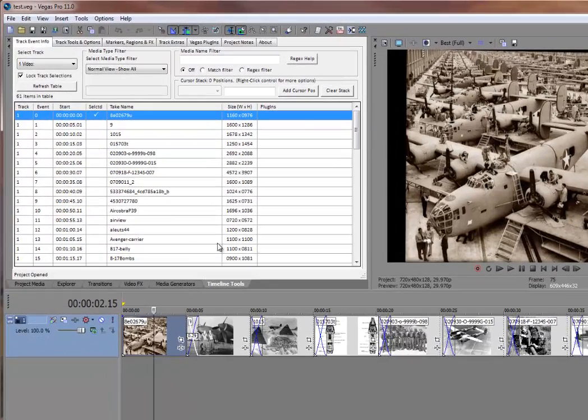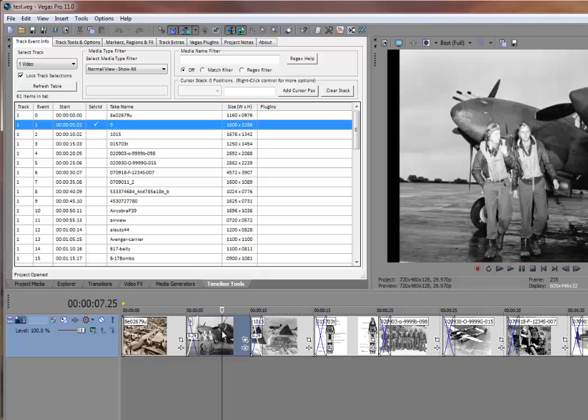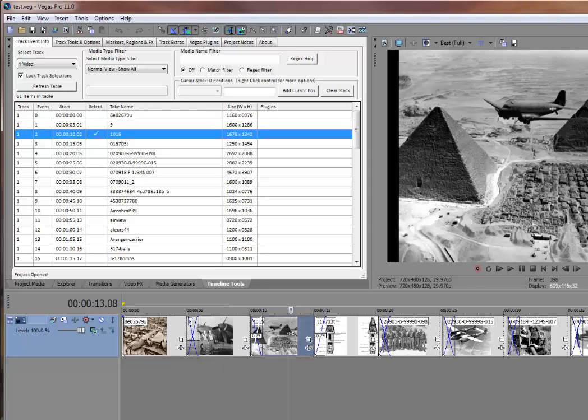For example, down here I have a picture of a B-24 bomber factory, a picture of a P-38 lightning, and here's a picture of a C-47 cargo plane flying over the Egyptian desert.